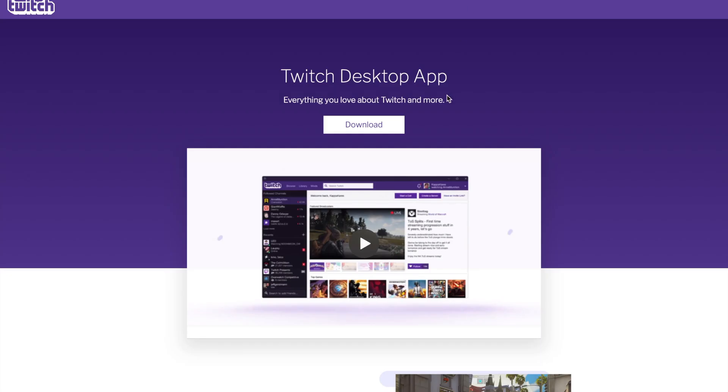We've used this in the past for other tutorials, so you might already have it. Go ahead and click download, install it, and then log in.